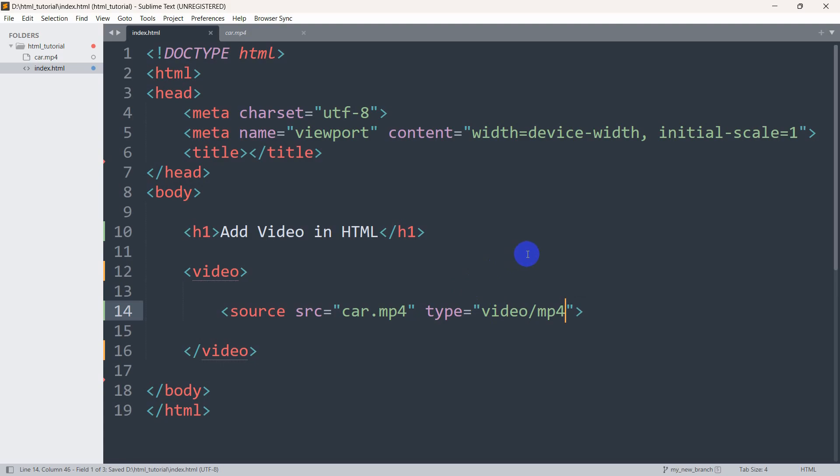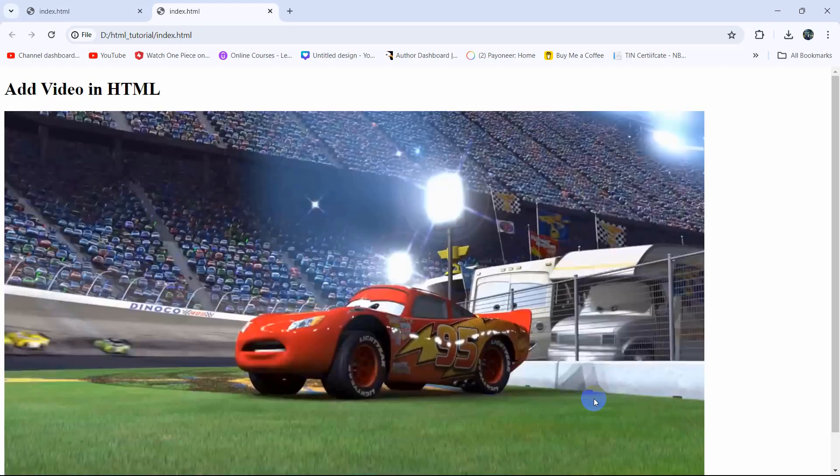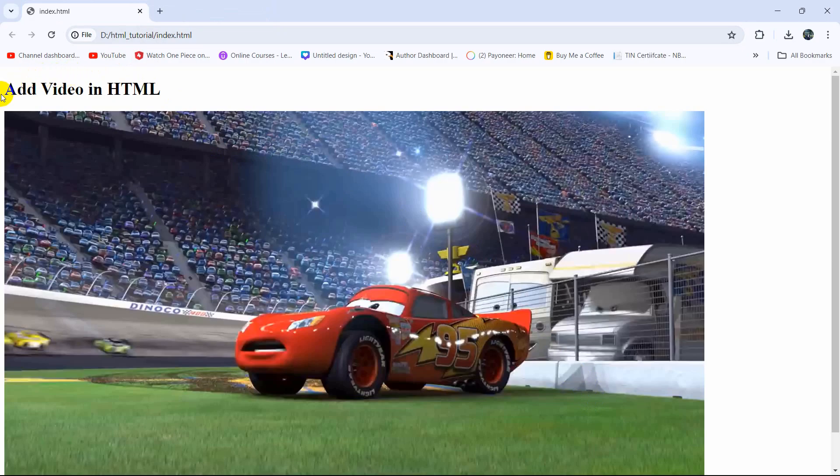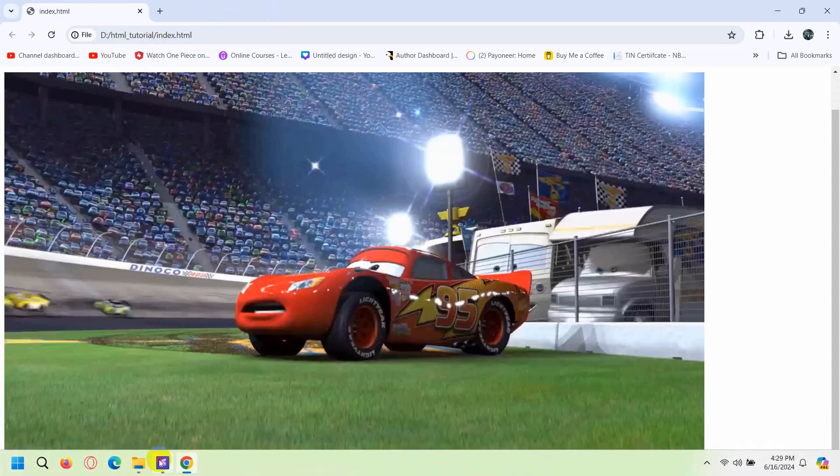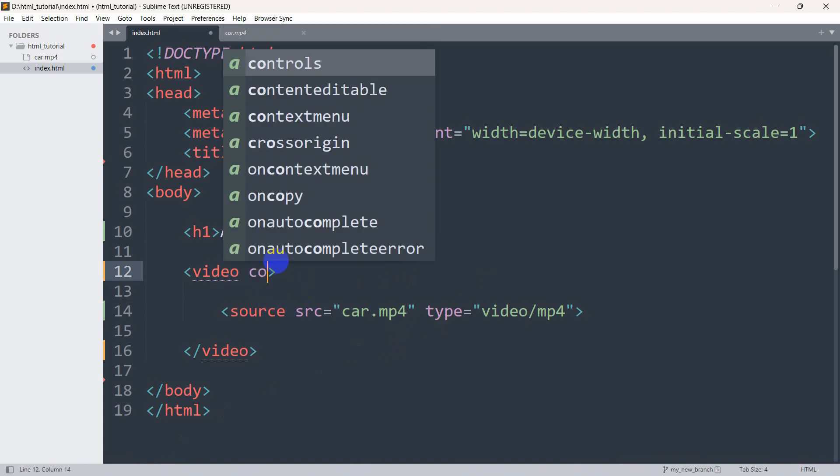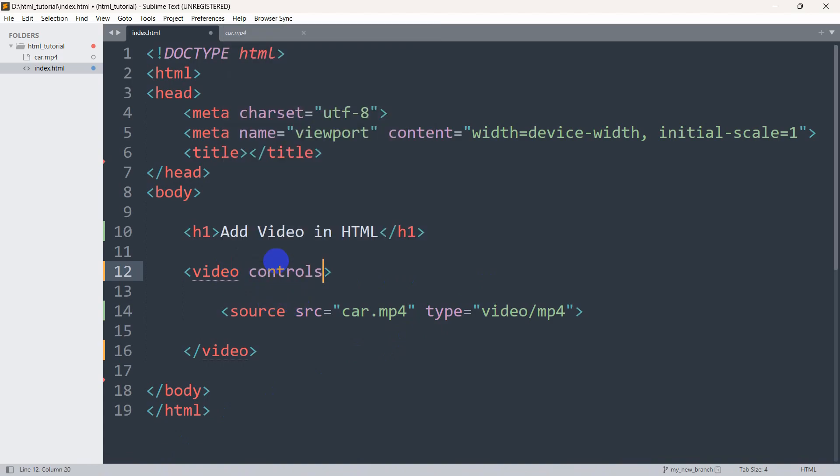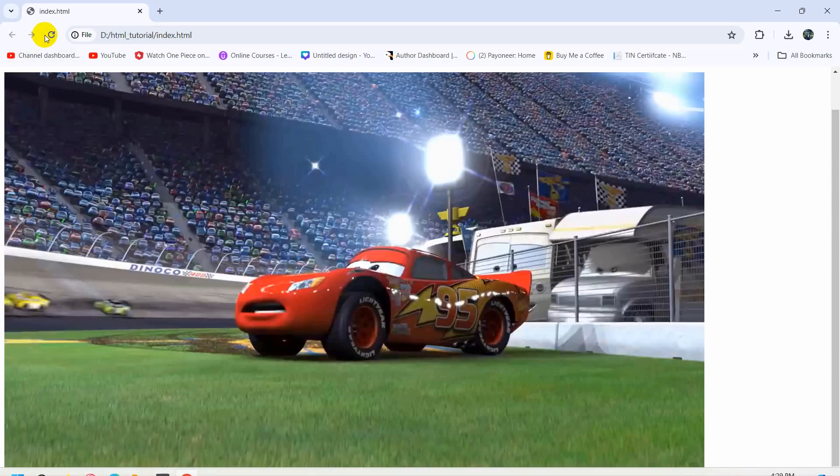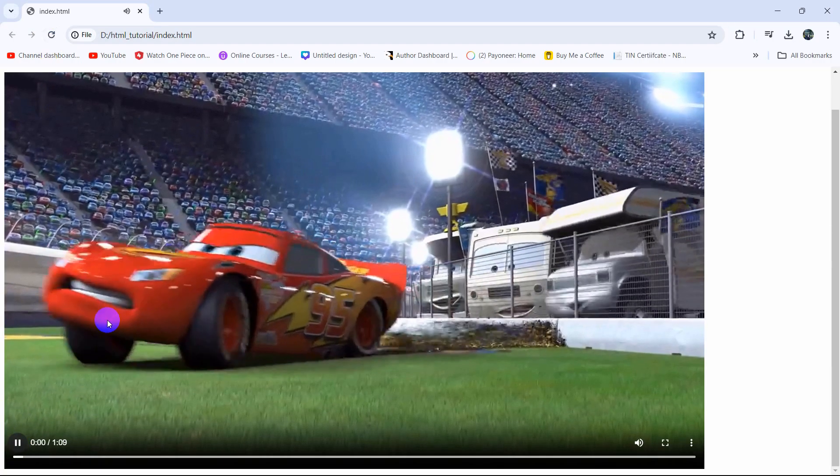Right now if we set this and open it in the browser then you can see it is showing us the video in HTML and the video file but we cannot play this video. So how can we play this video? In order to play this video we need to set here controls. Save this then refresh and you can see we have a control option and if you click on it